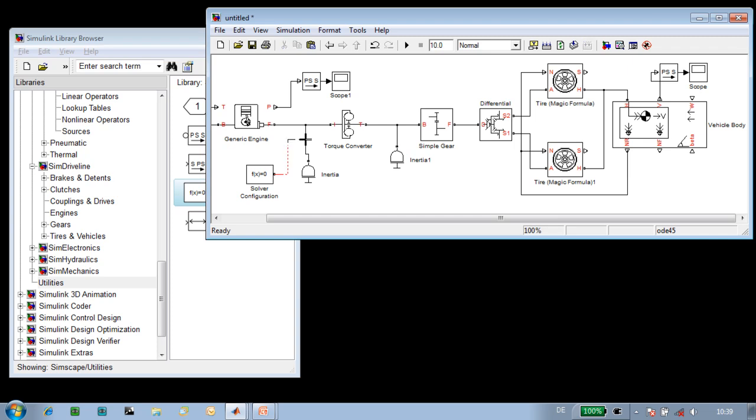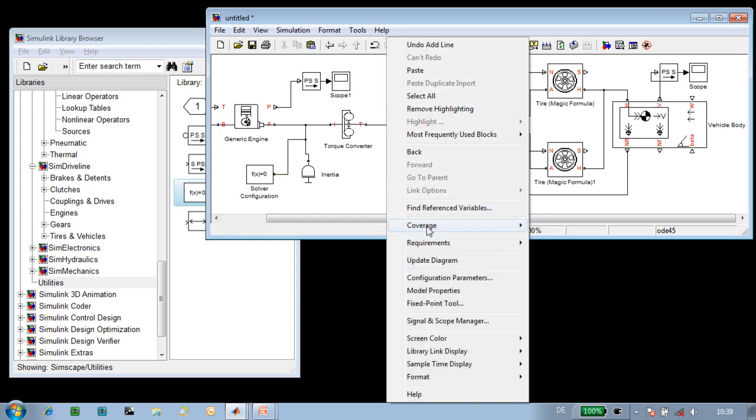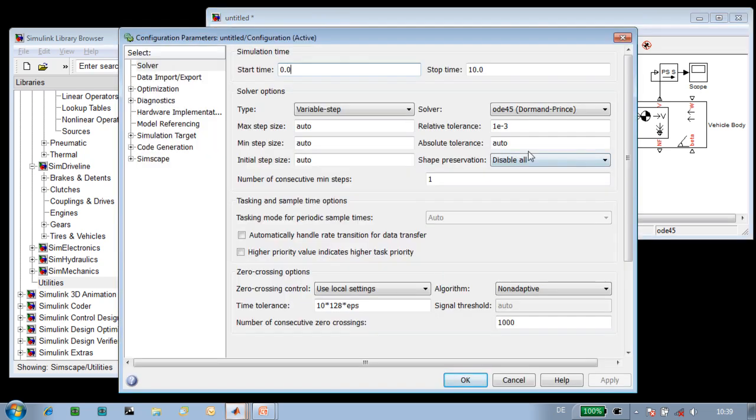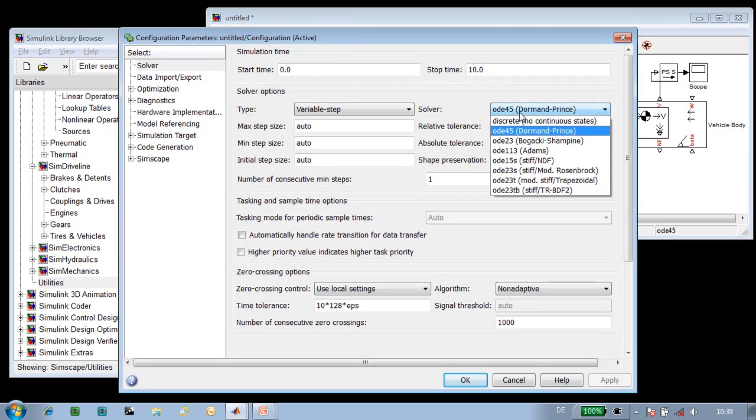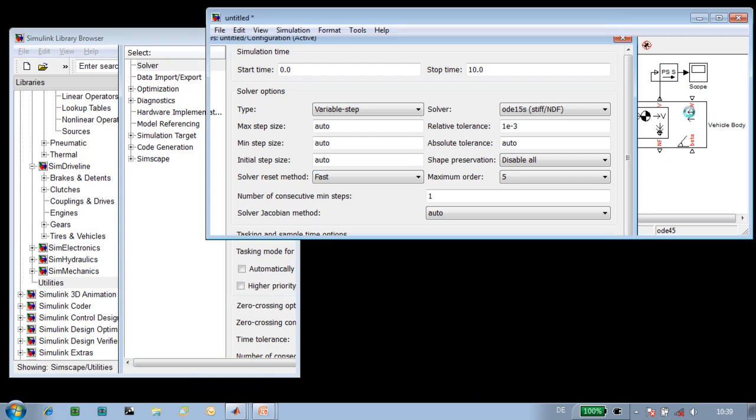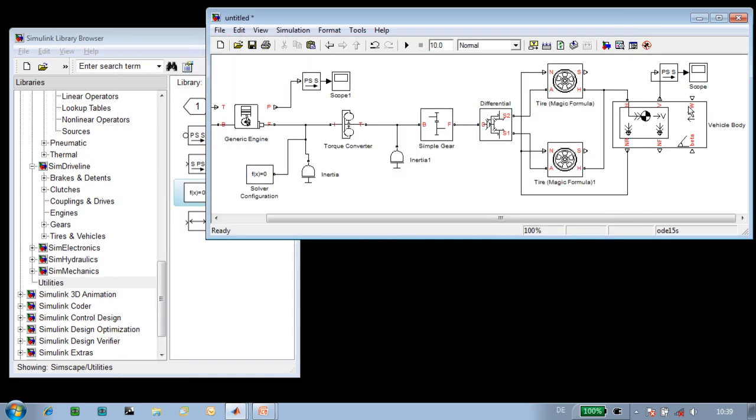The last thing that we'll do is select the solver for the simulation itself, and we're going to use ODE15S, which is a fully implicit solver. At this point, we can run the simulation in order to see the simulation results.